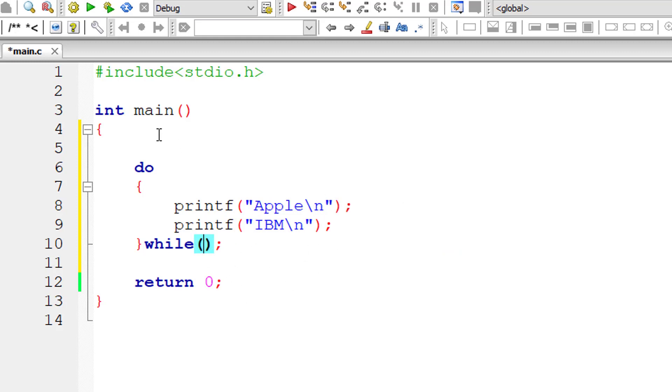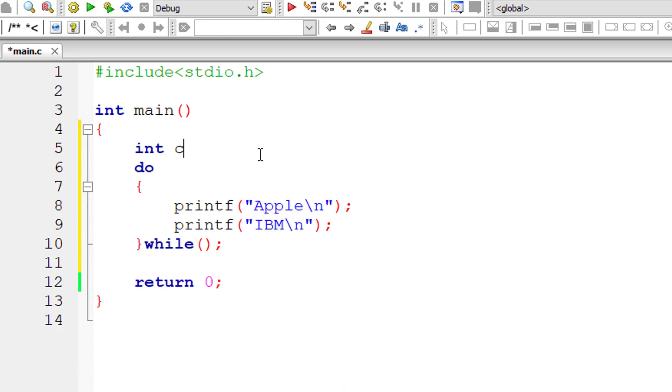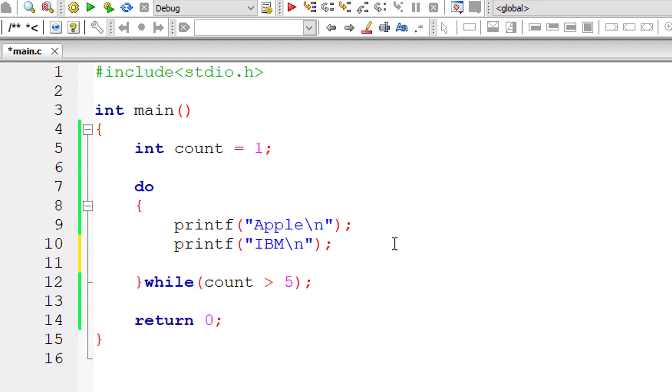For that, I'll take an integer variable count and initialize it to one. In the while condition, I'll write while count is greater than five, which is false because count is one, which is less than five.